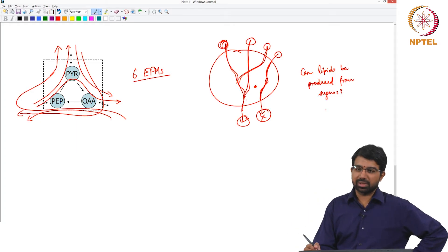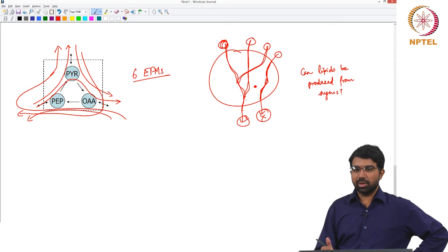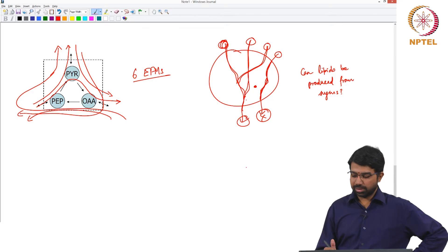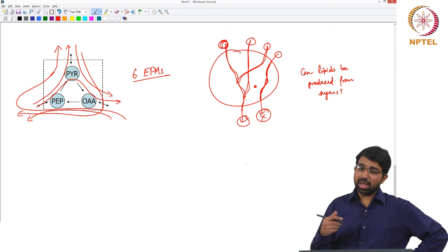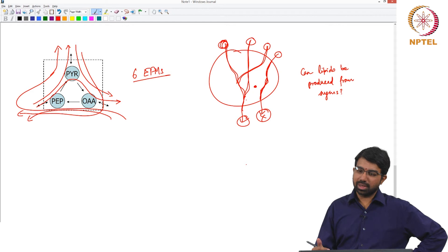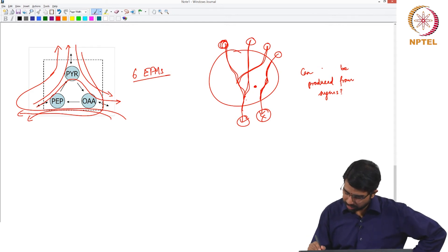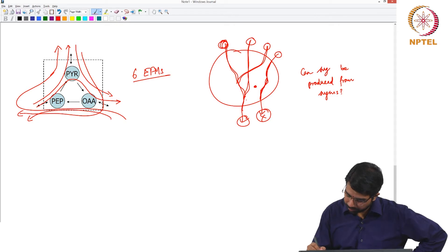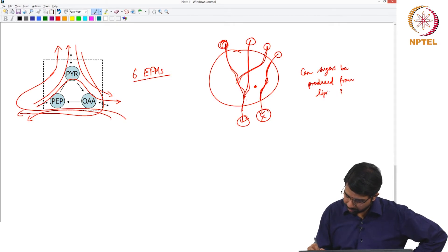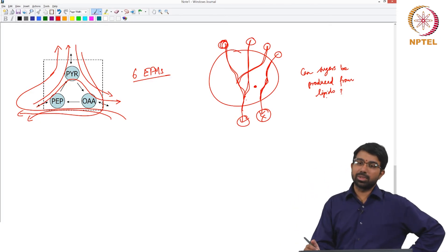This relates to a well-known phenomenon where all excess sugar in the body goes to lipids and causes various issues. Can sugars be produced from lipids? We know very well that lipids can be produced from sugars, but the reverse — can sugars be produced from lipids? — is an interesting question.